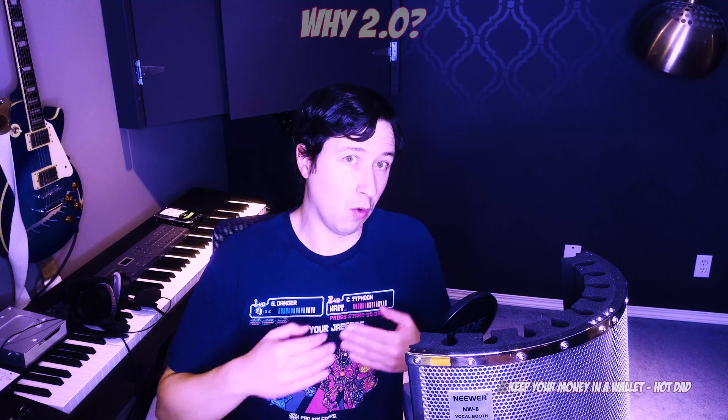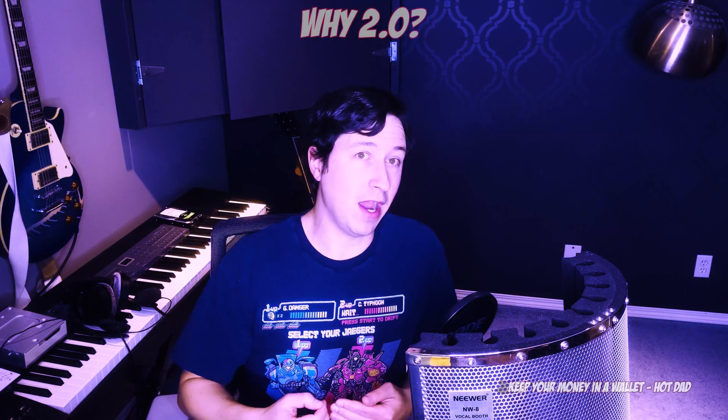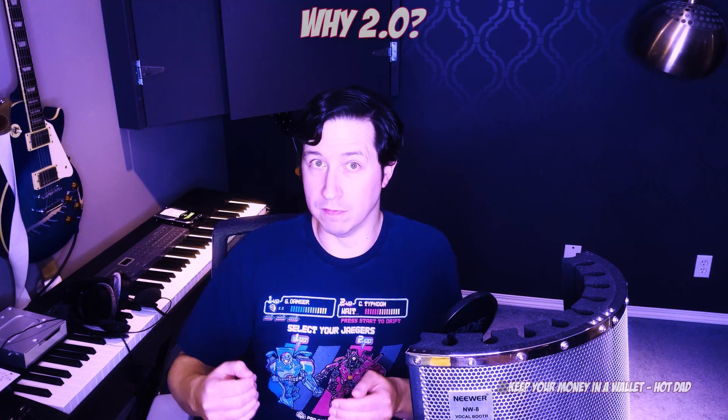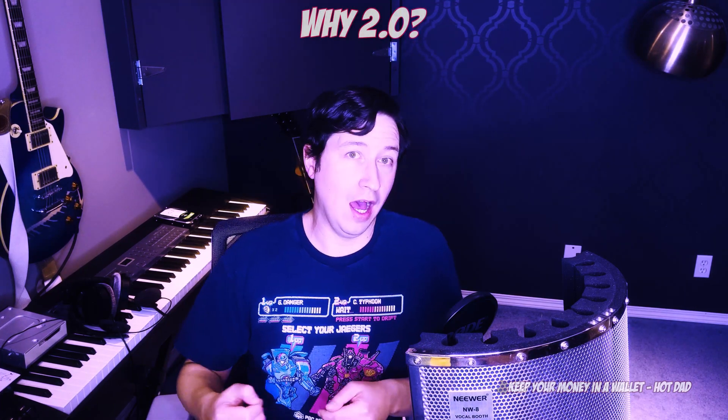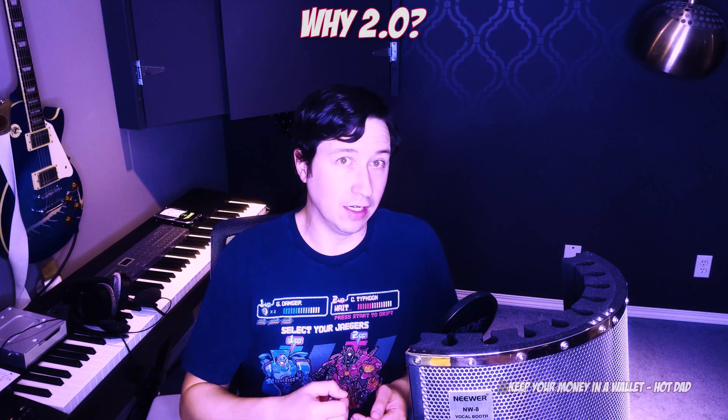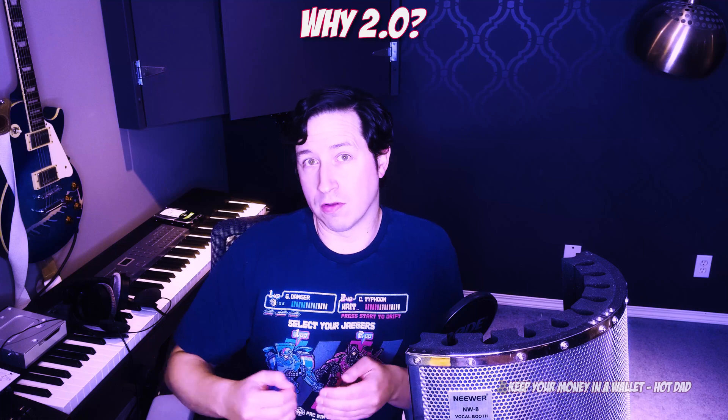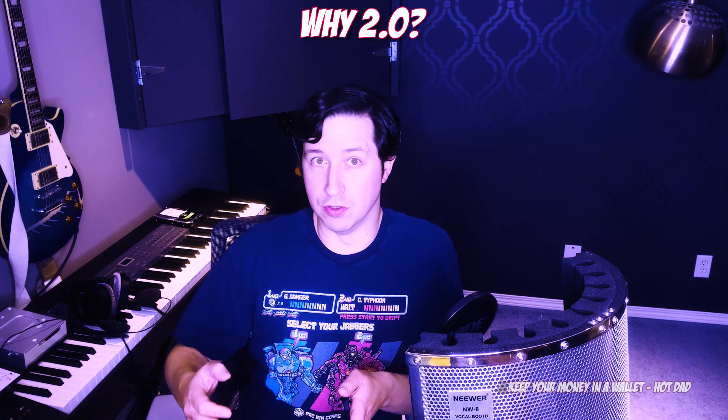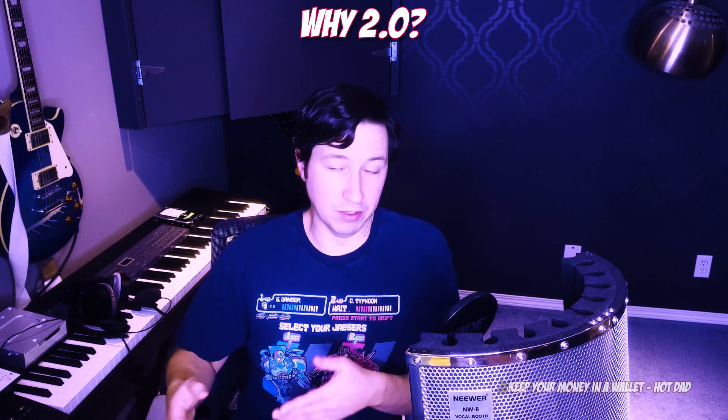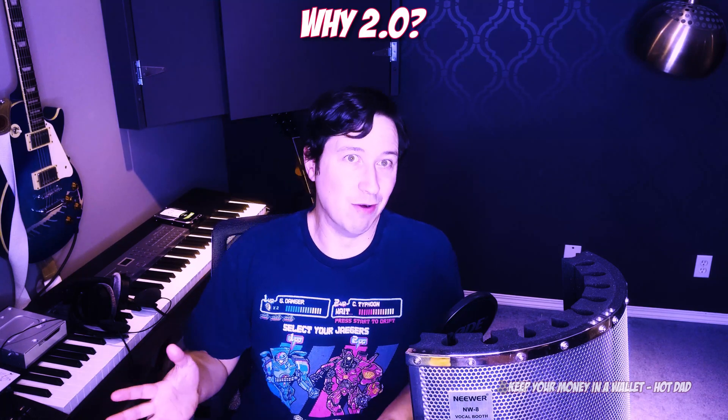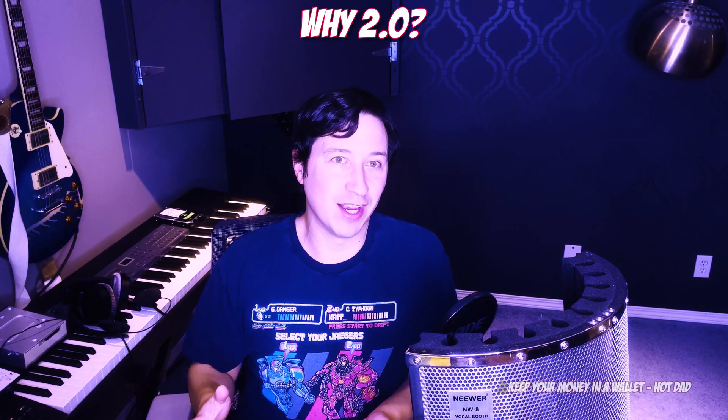So what exactly is Ethereum 2.0? Well, first off, 2.0 is kind of a misnomer. It's still going to be the same Ethereum network. It's just its backbone is going to be supported, rather than by miners doing proof of work, by validators that are there due to proof of stake, which is kind of what we're talking about here.